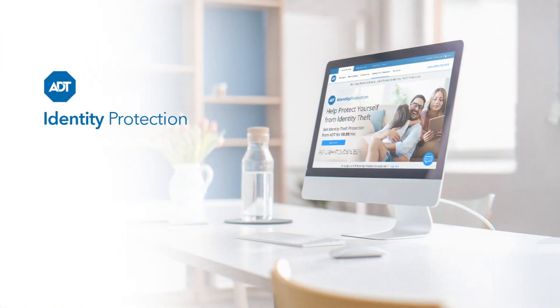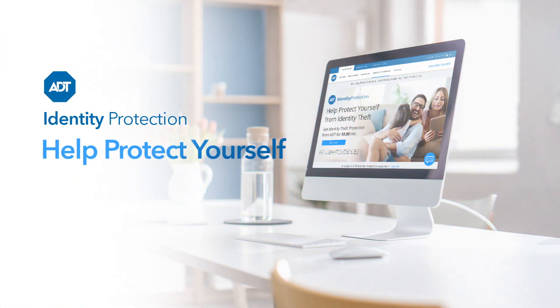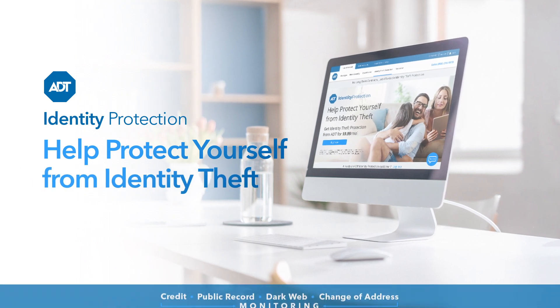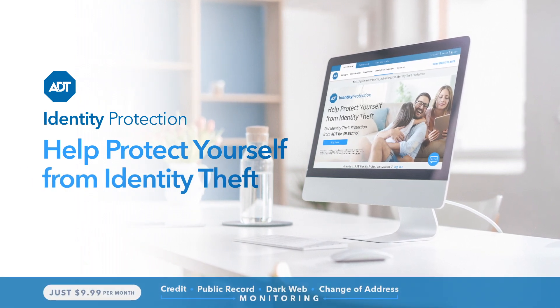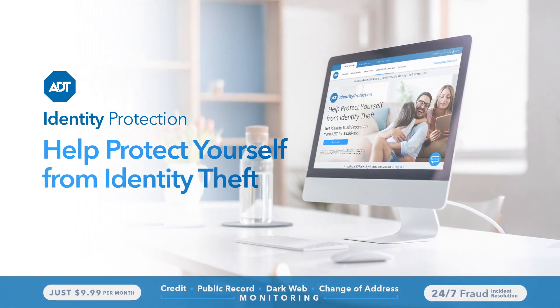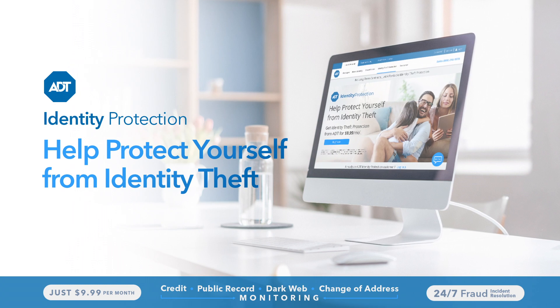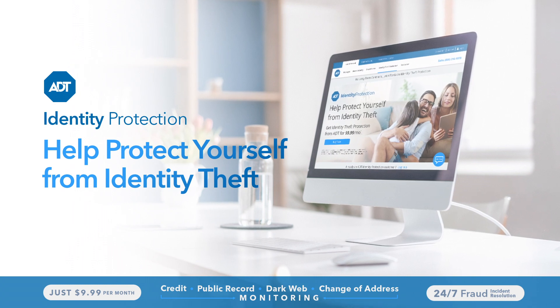For just $9.99 a month, you'll get our Identity Protection Package, giving you the ability to keep track of your personal identity across all touch points.